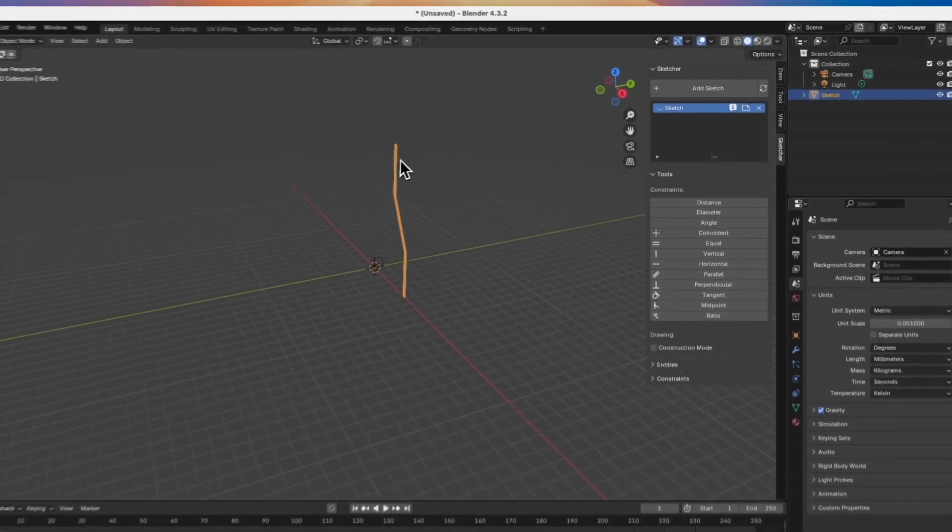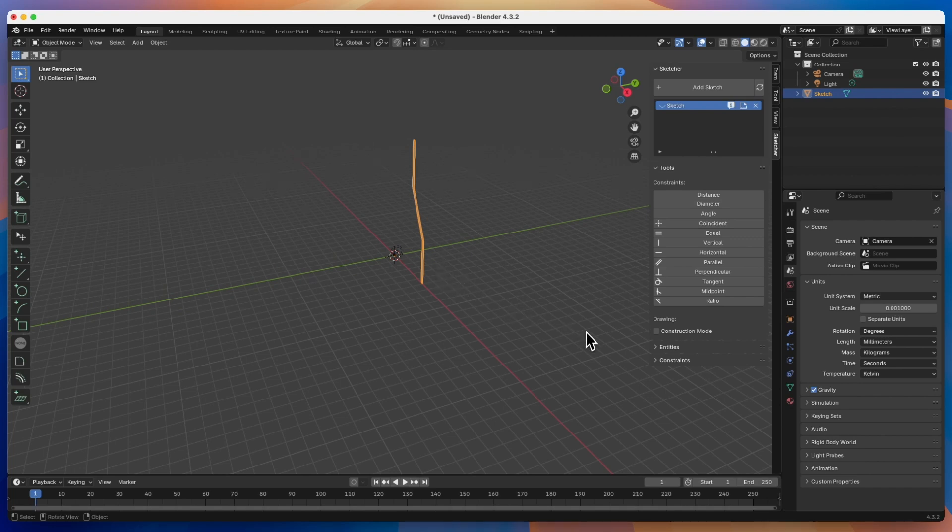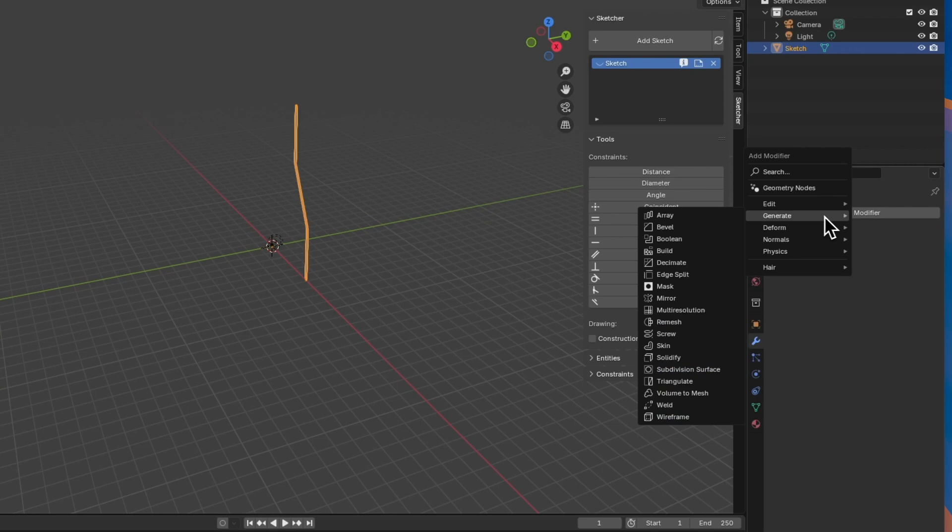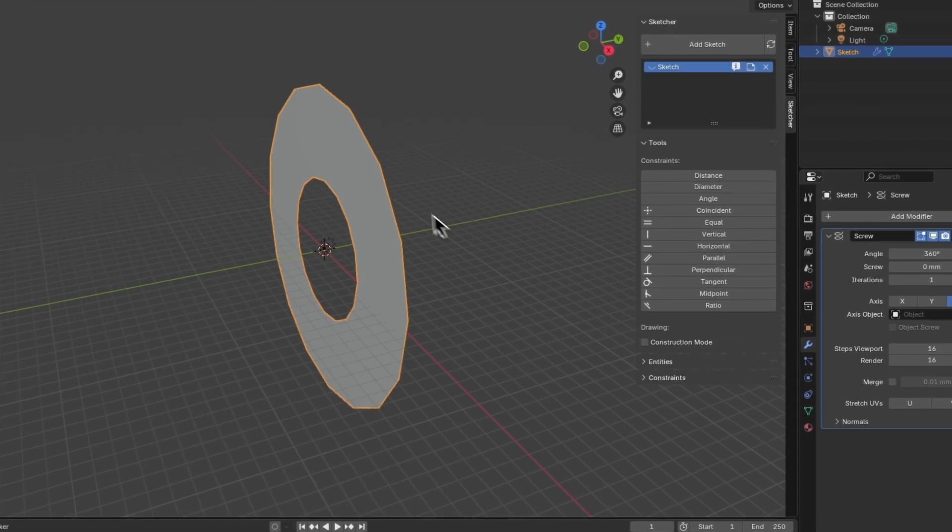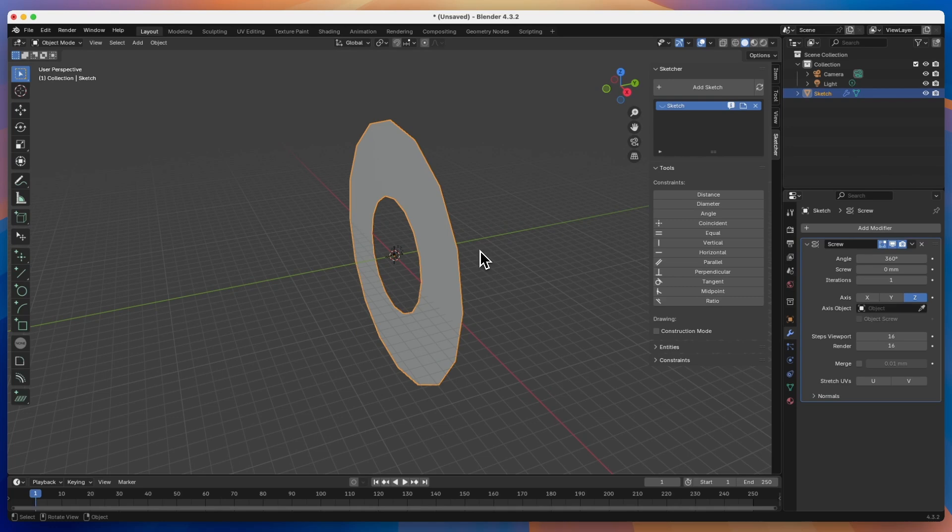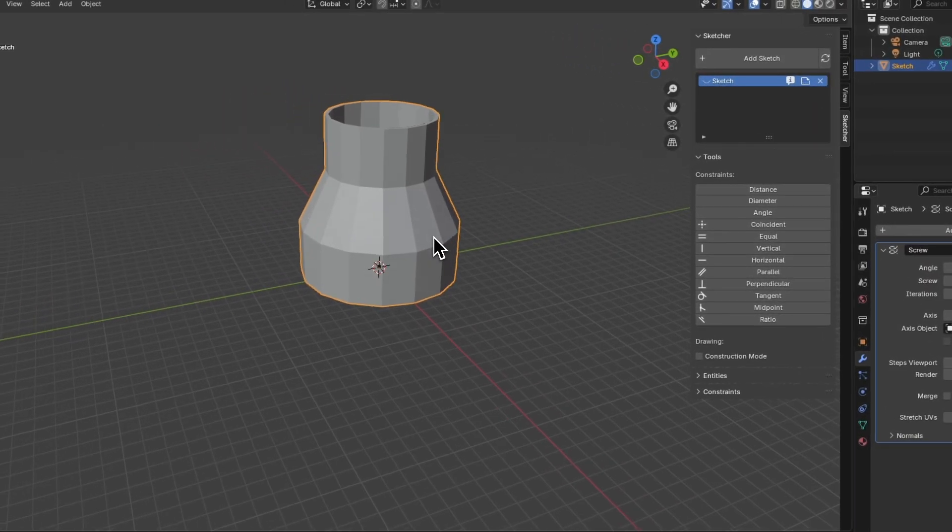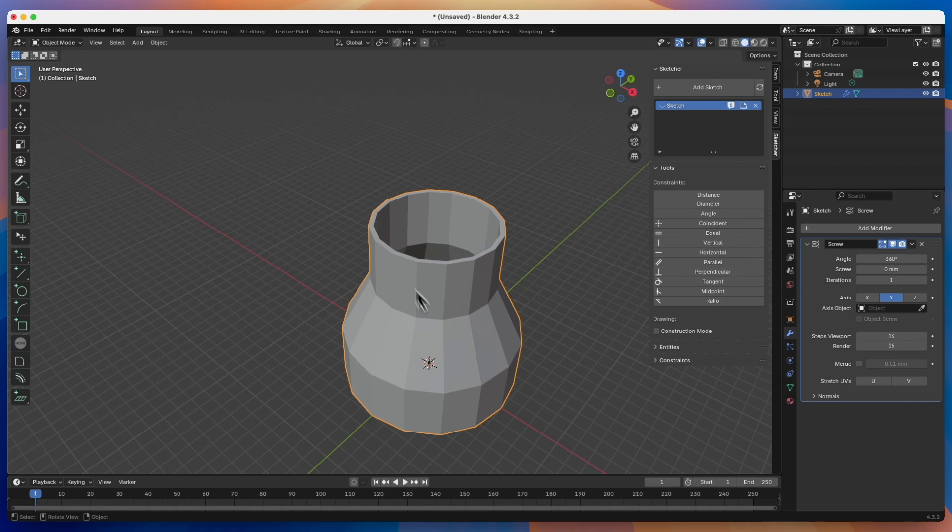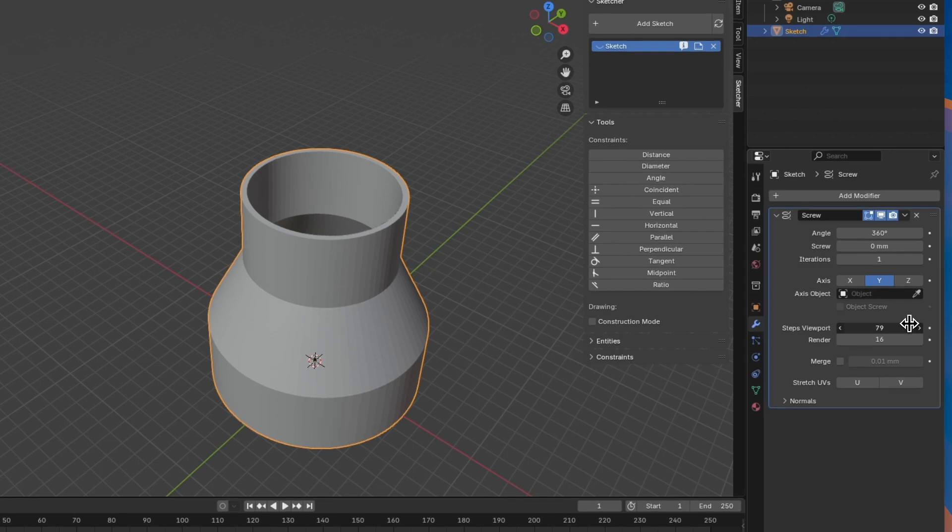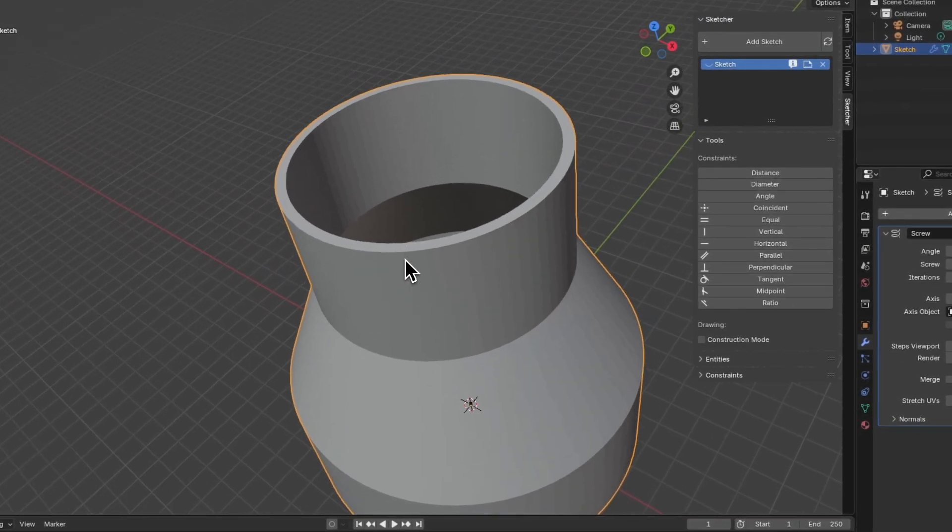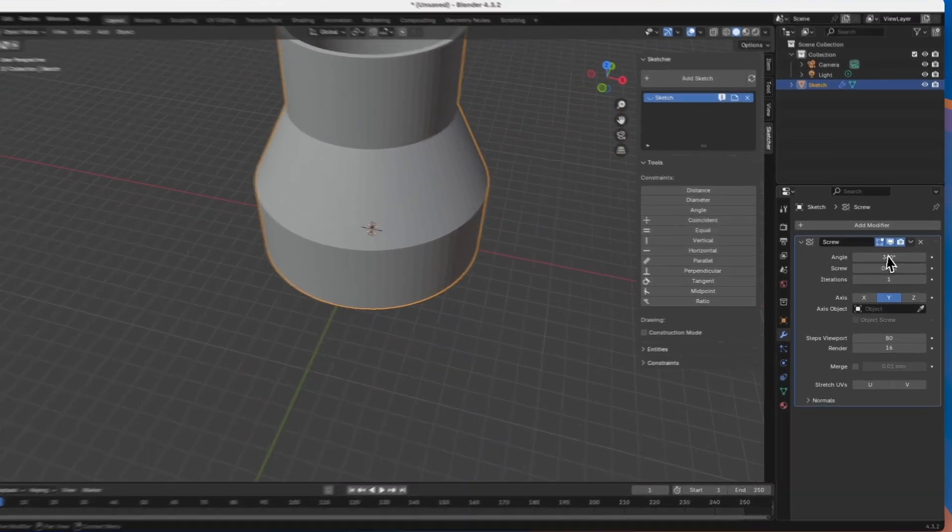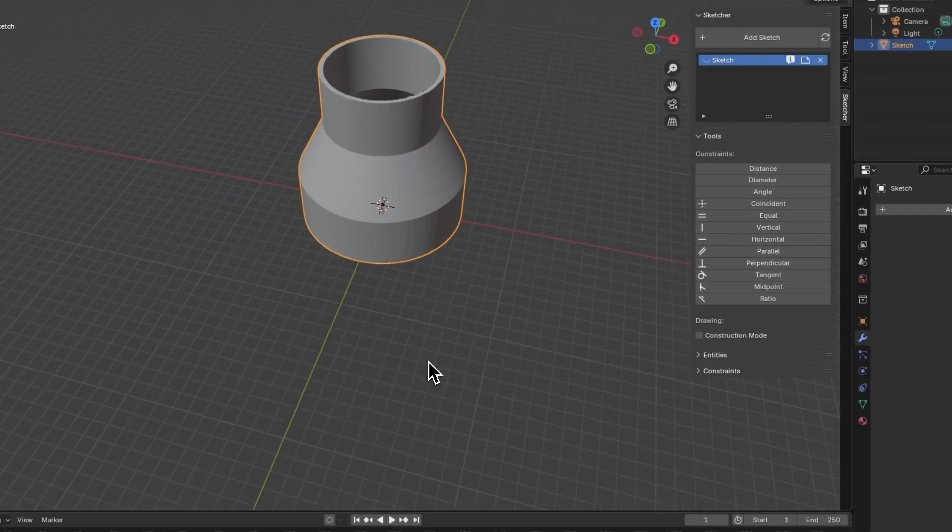Now, based on what we have created, we will create a 3D model. We go to modifiers, add a modifier, select generate here, and choose the screw modifier. Next, we need to specify the axis around which we will add the rotation of this half section. Click on Y here, and we have something like this. And now, to smooth this solid a bit, we can increase the number of steps to, for example, 80. The solid is already quite smooth. Here we click in this place to apply this modifier, and we have this solid.